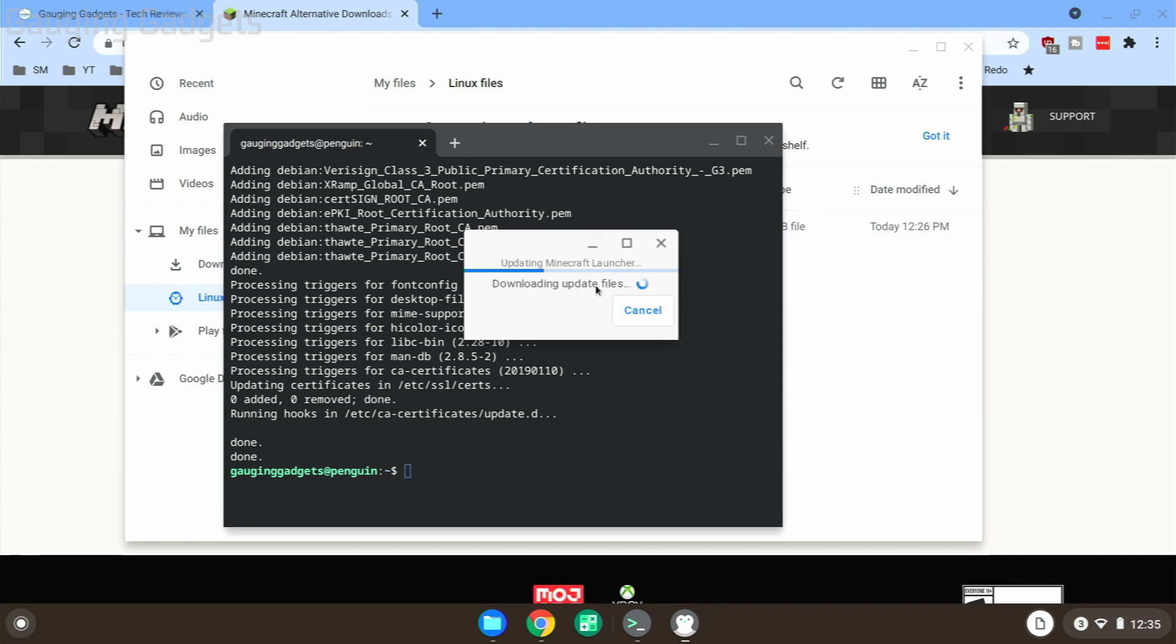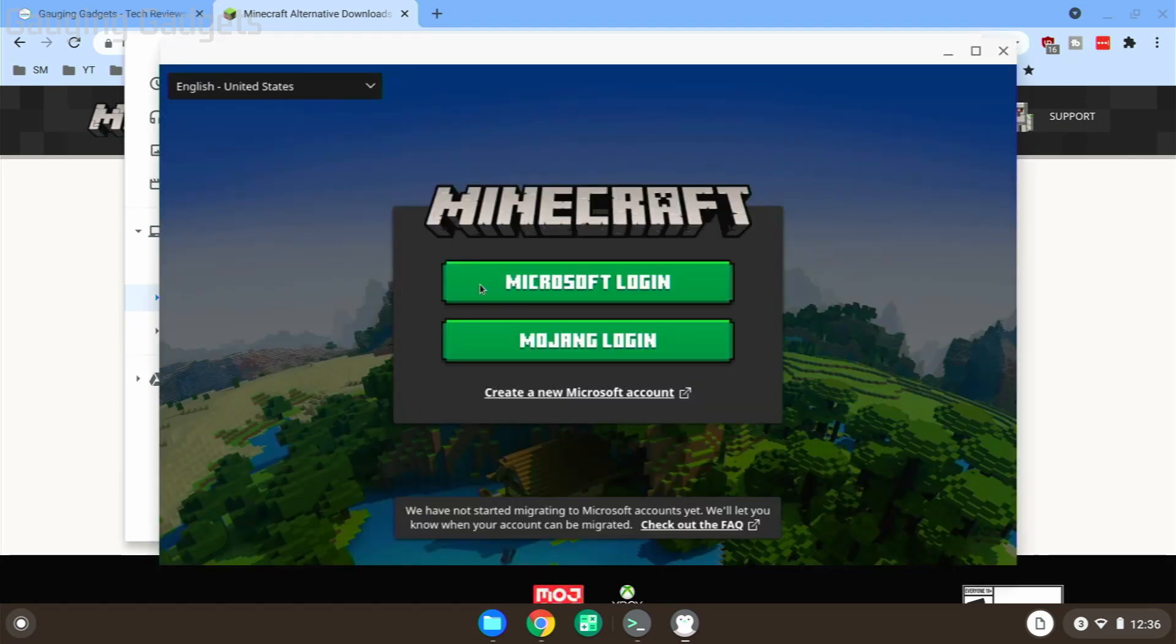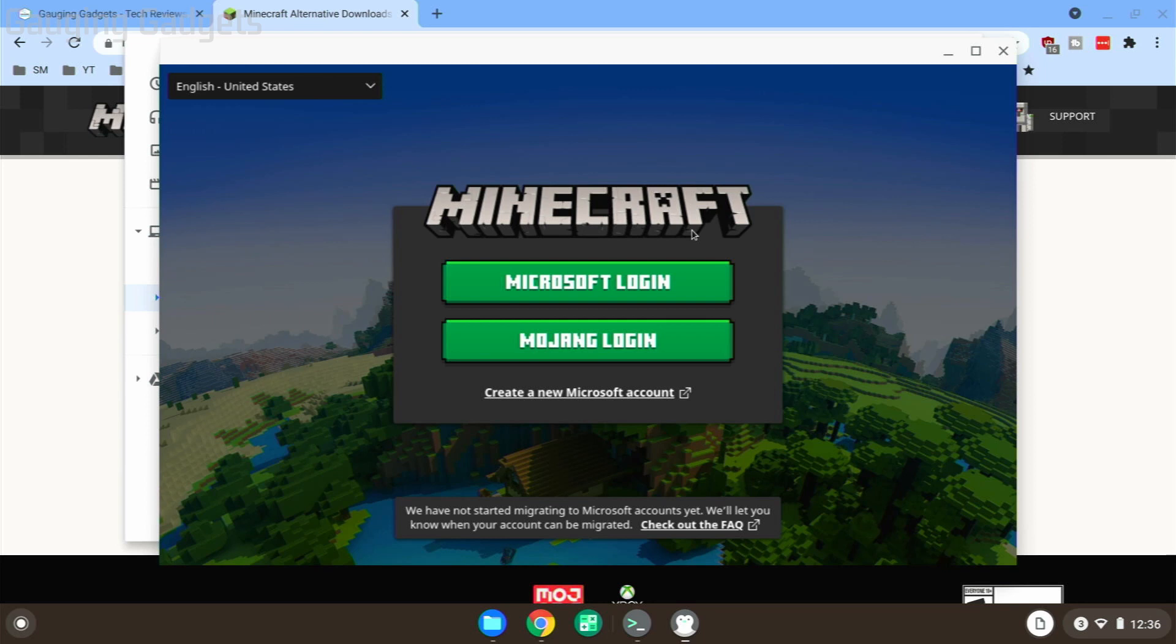While you're playing Minecraft, I do recommend closing anything you have in the background, such as browsers or anything that's open, just because that'll allow Minecraft to run better. If you're looking to record your screen on your Chromebook, check the description—I do have tutorials covering how to do that. But that's how you install Minecraft on a Chromebook.